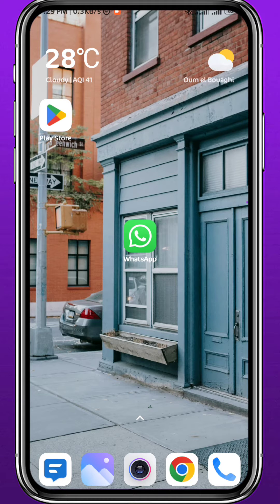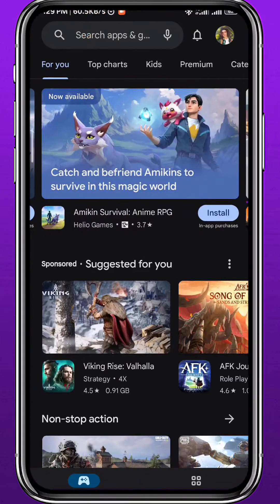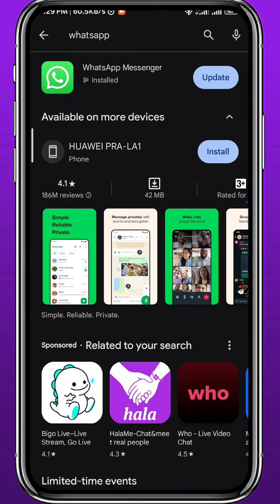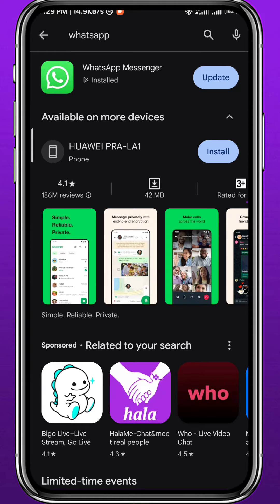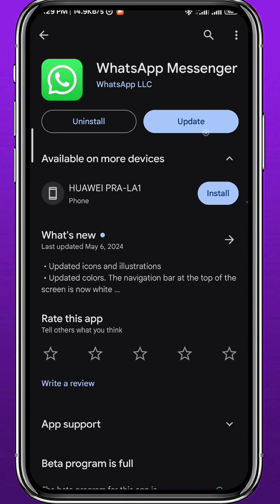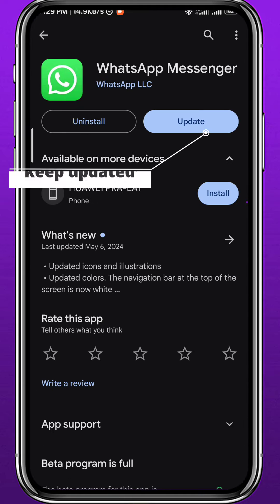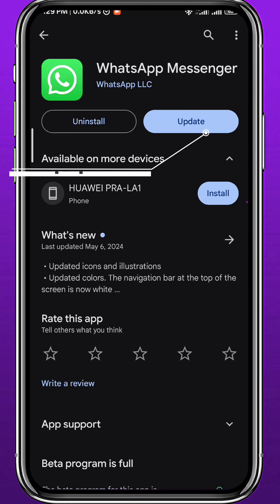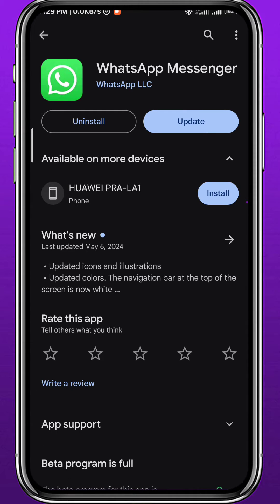First and right away, go ahead and open your Play Store or App Store, depending on what device you're on. Simply search for WhatsApp and make sure to keep the app updated, or at least have one of the newer versions, to make sure everything works properly in the app itself.